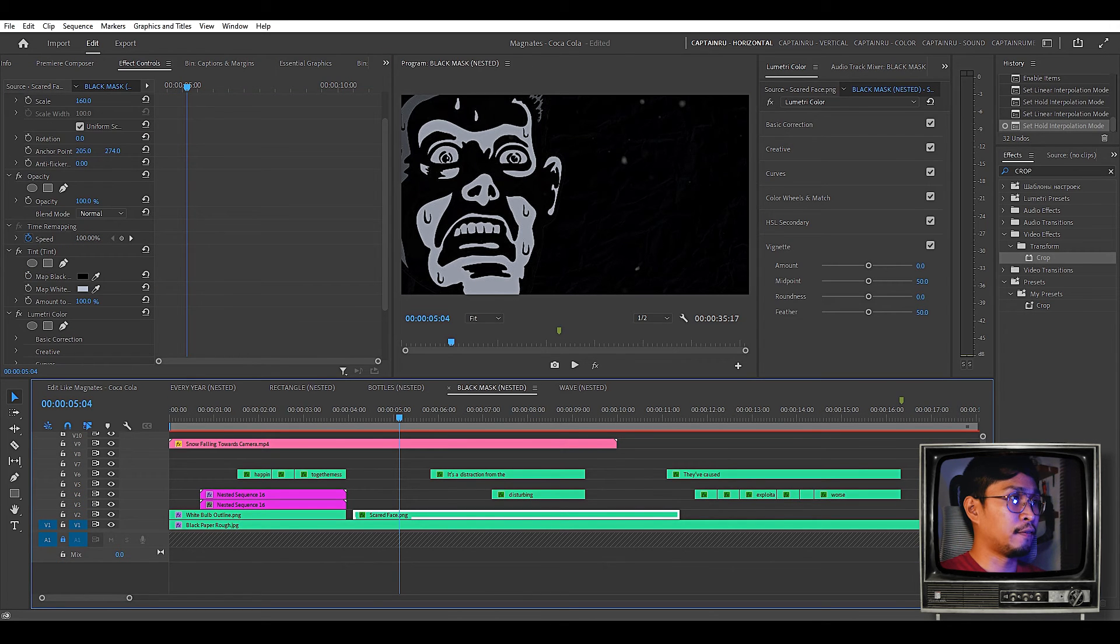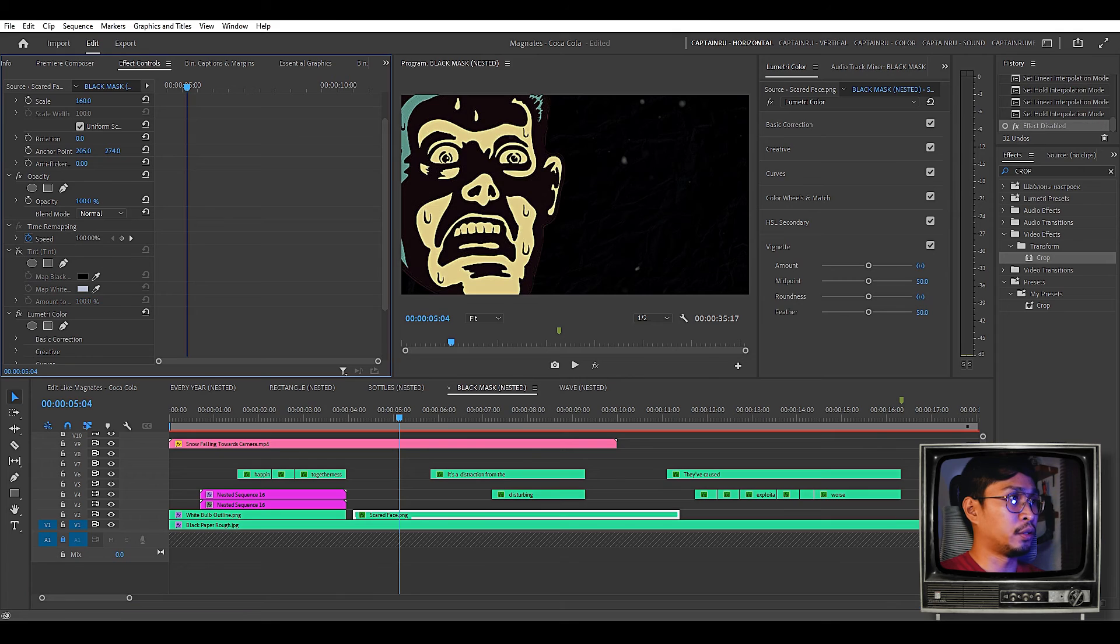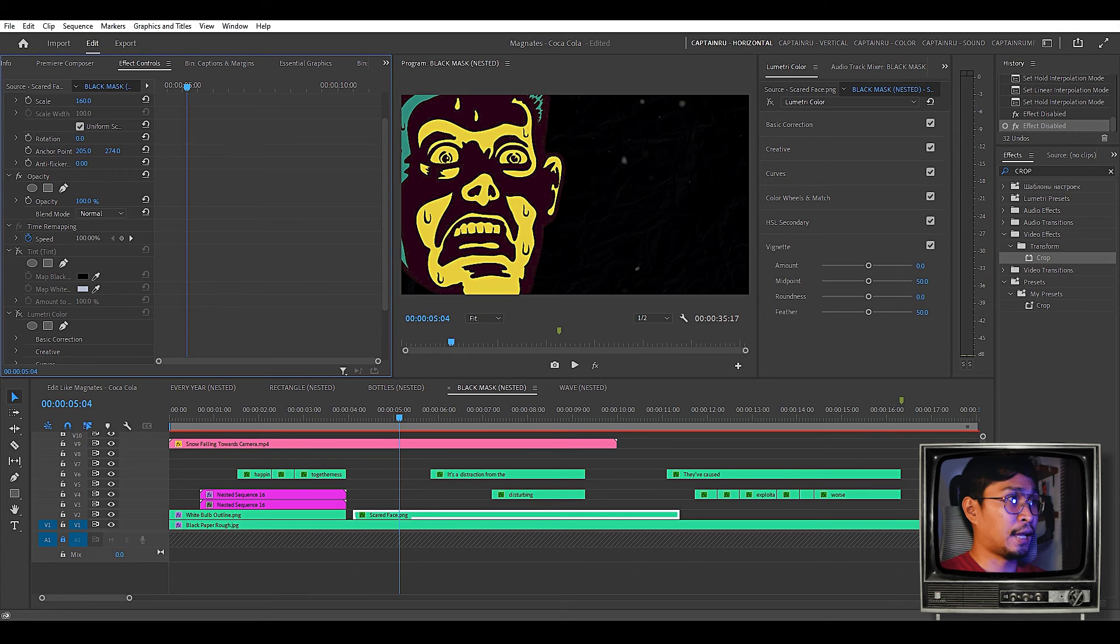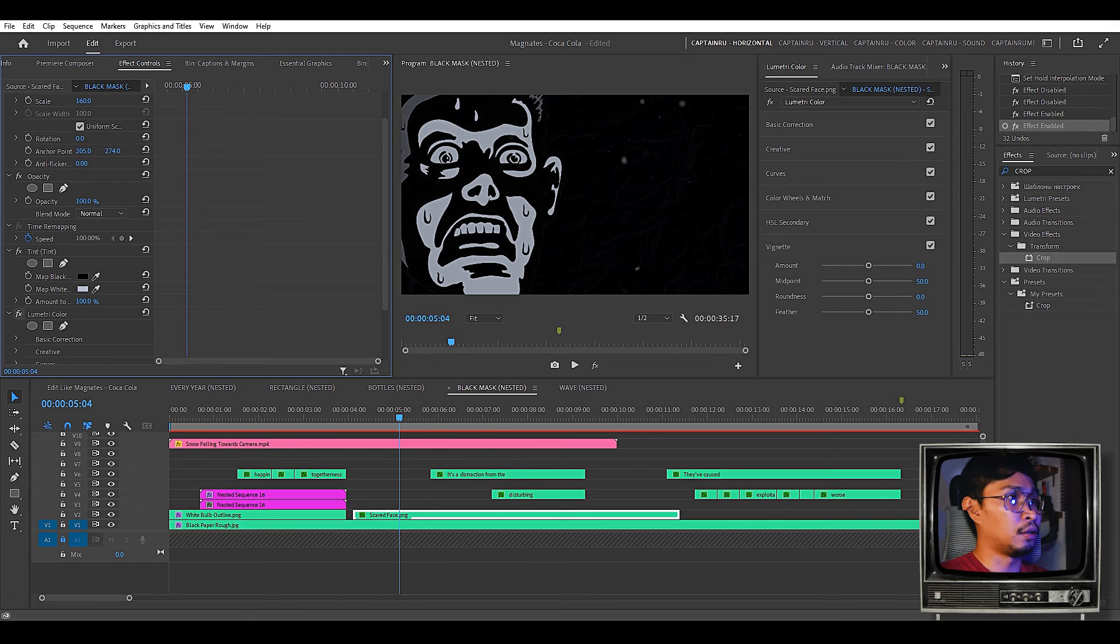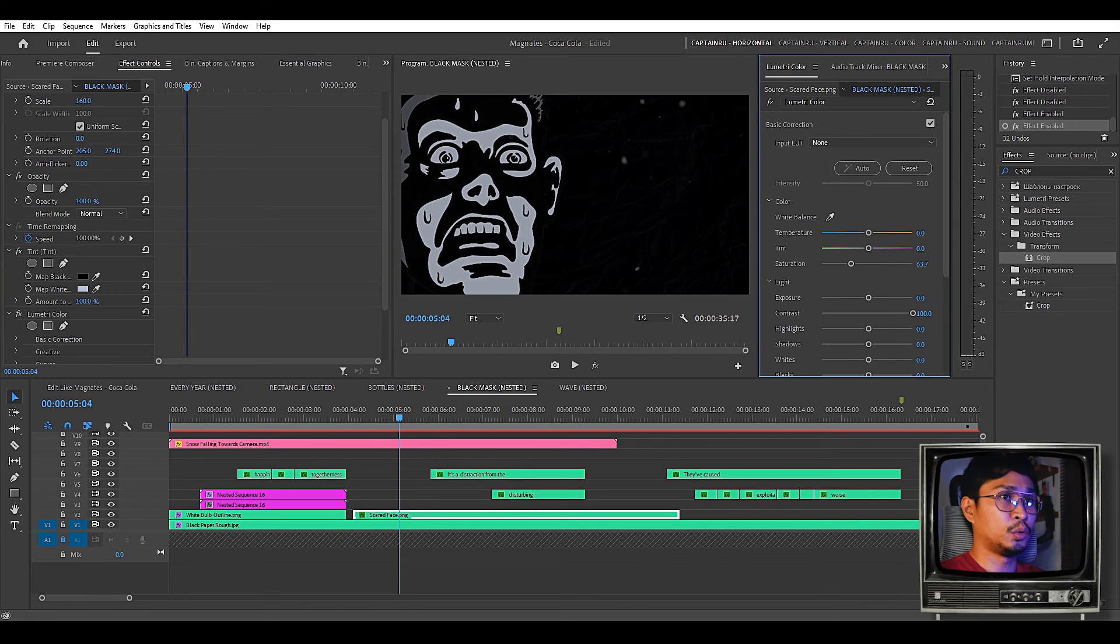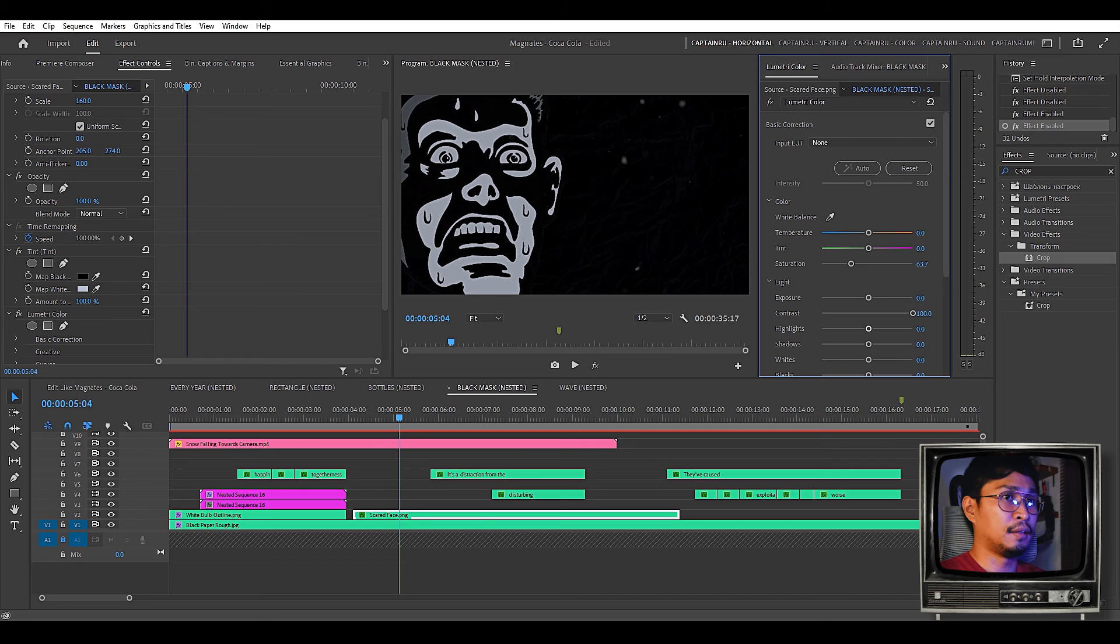Another one is with this scared face. If we remove the effects. You can see that it's a colored one. What I did here was I added a tint effect. To make it black and gray. And also the lumetri color. I just reduced the saturations. And added more contrast.